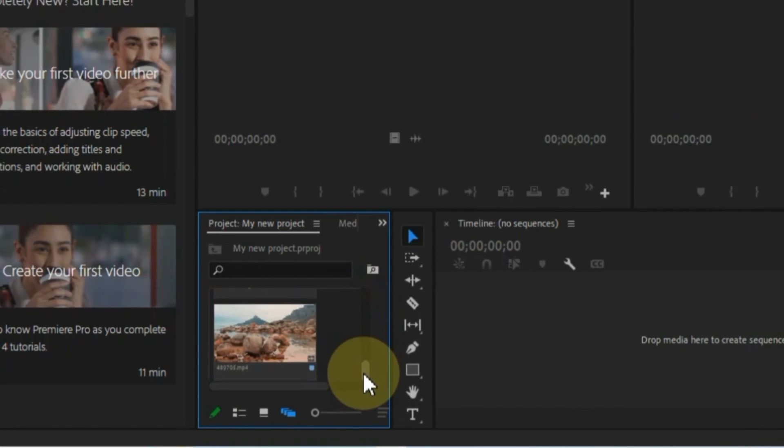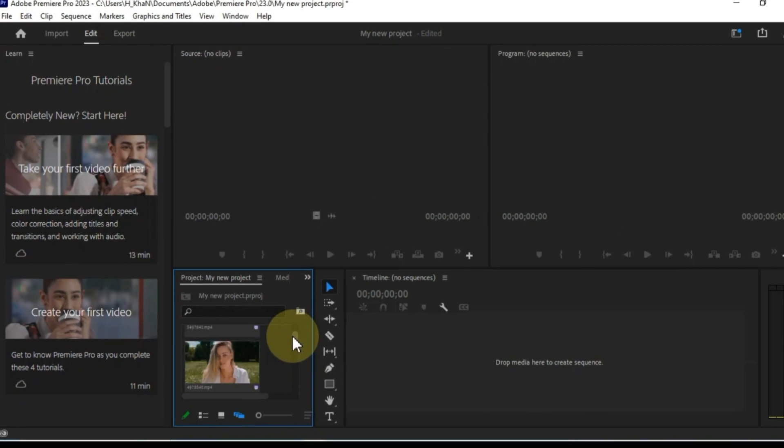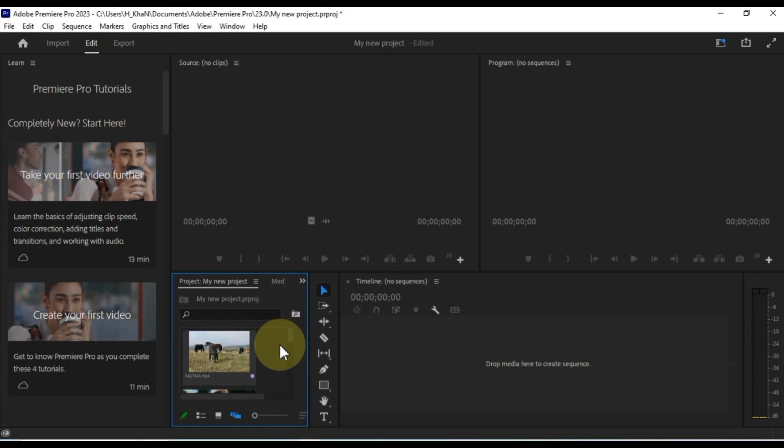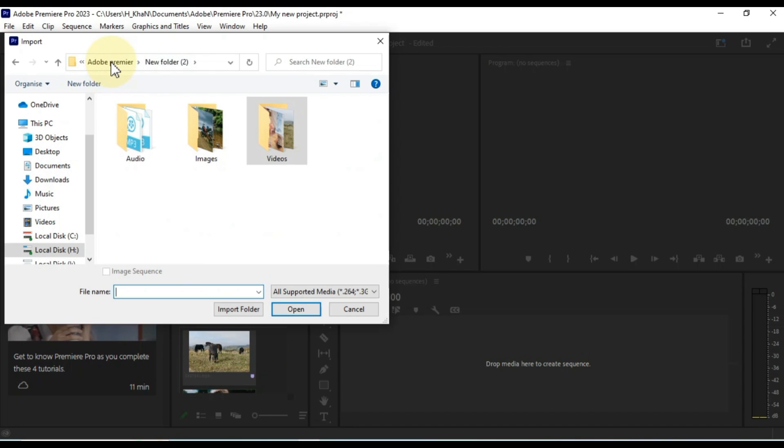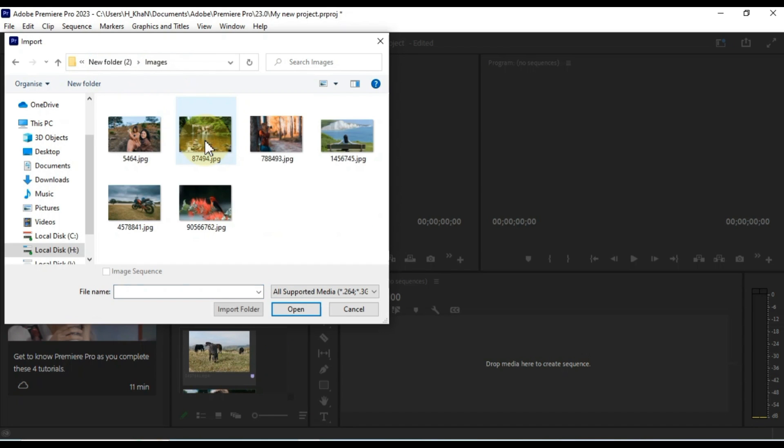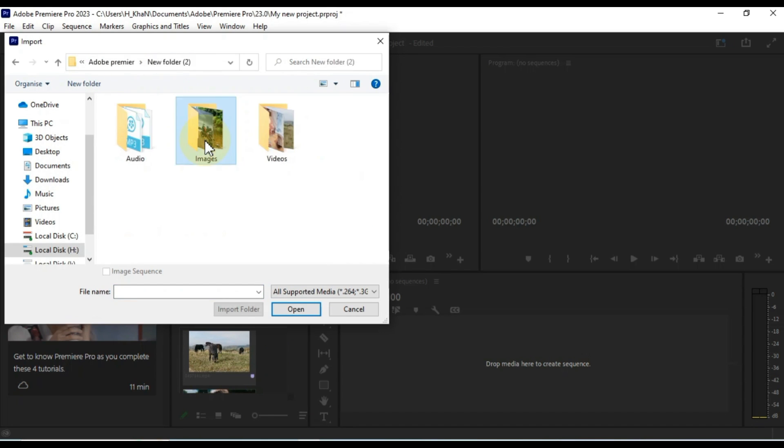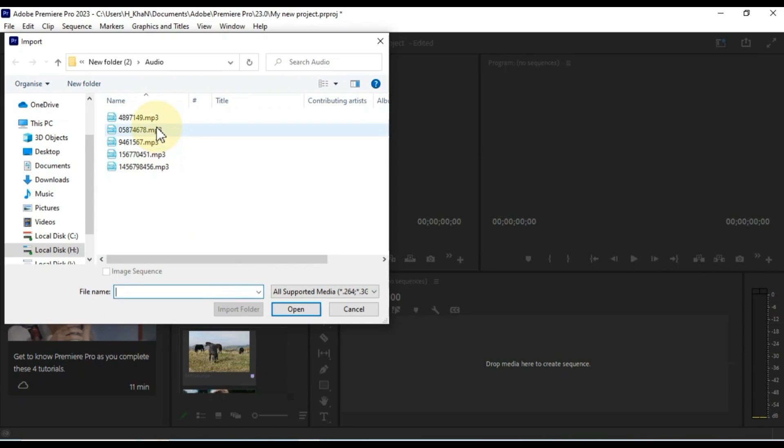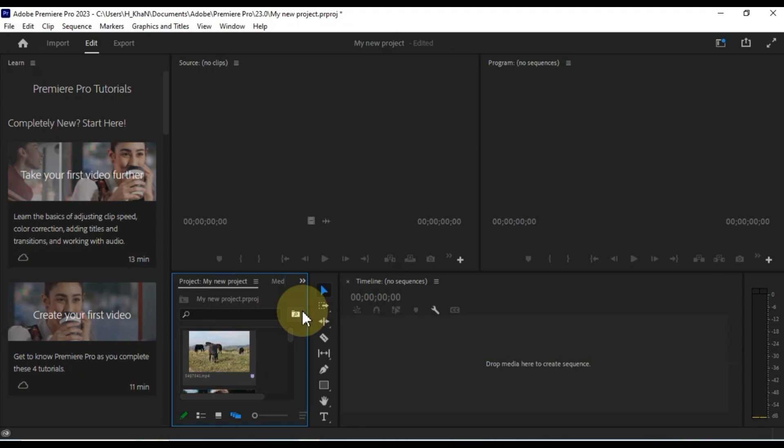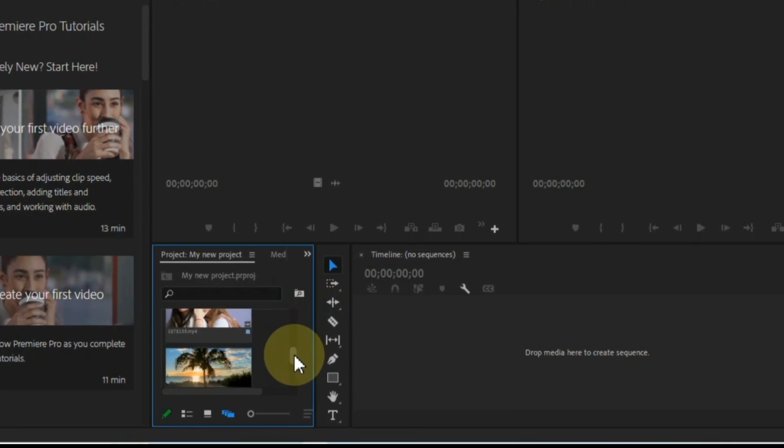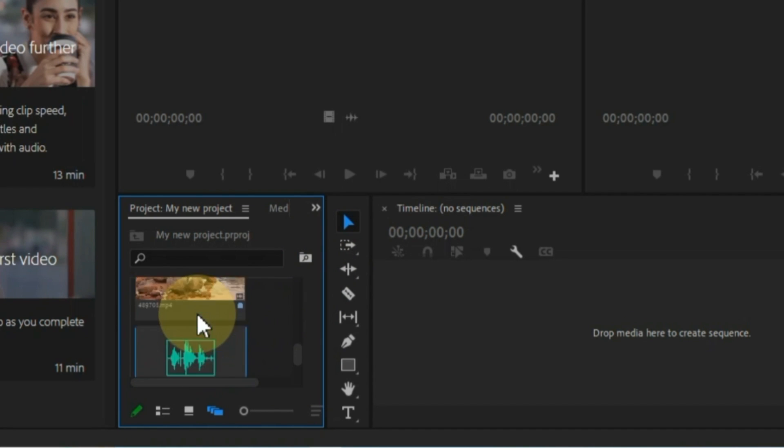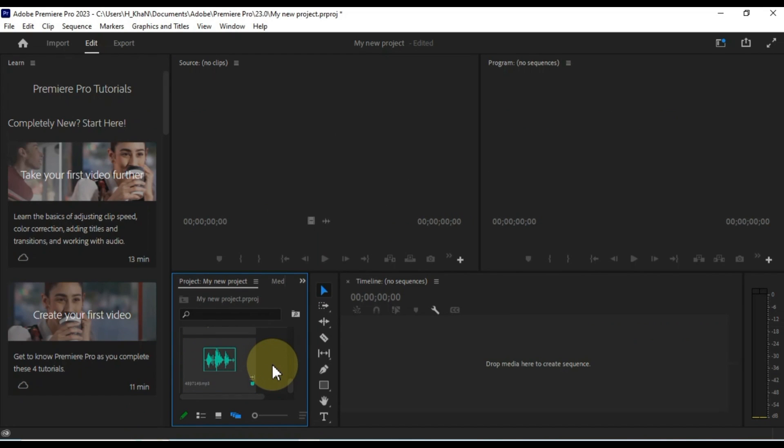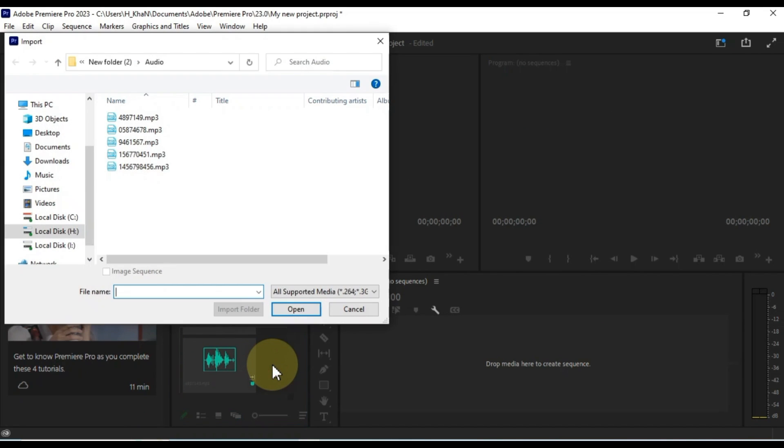The easiest way to import files into the project panel is to double click the project panel and go to the folder on your computer where you have the files. Select the files. I selected some music. After selecting, click the Open button, so those files will be imported into your project panel. I also import some photos in the same way.